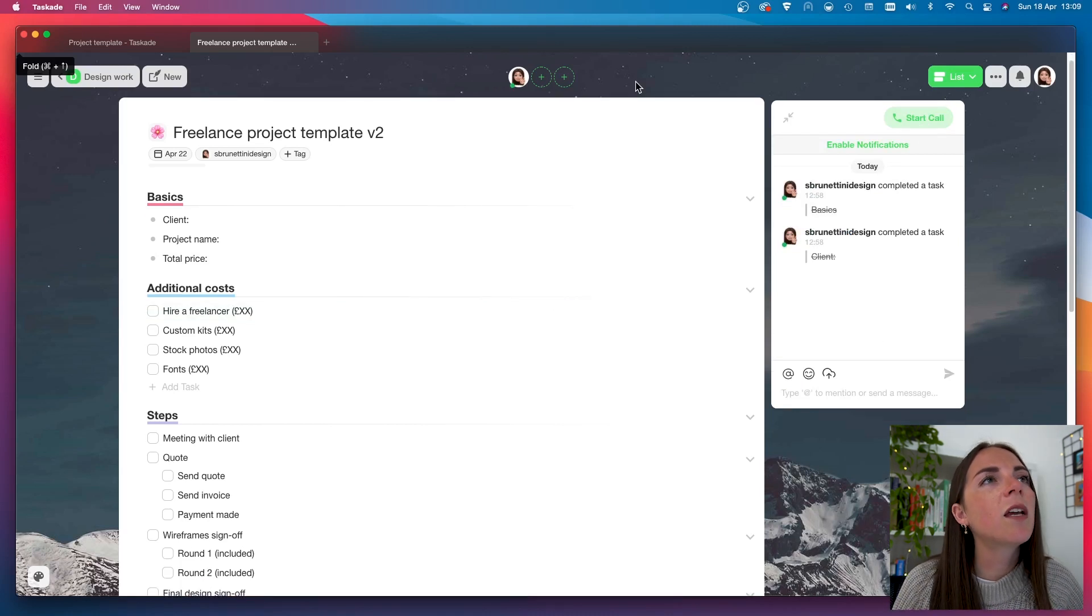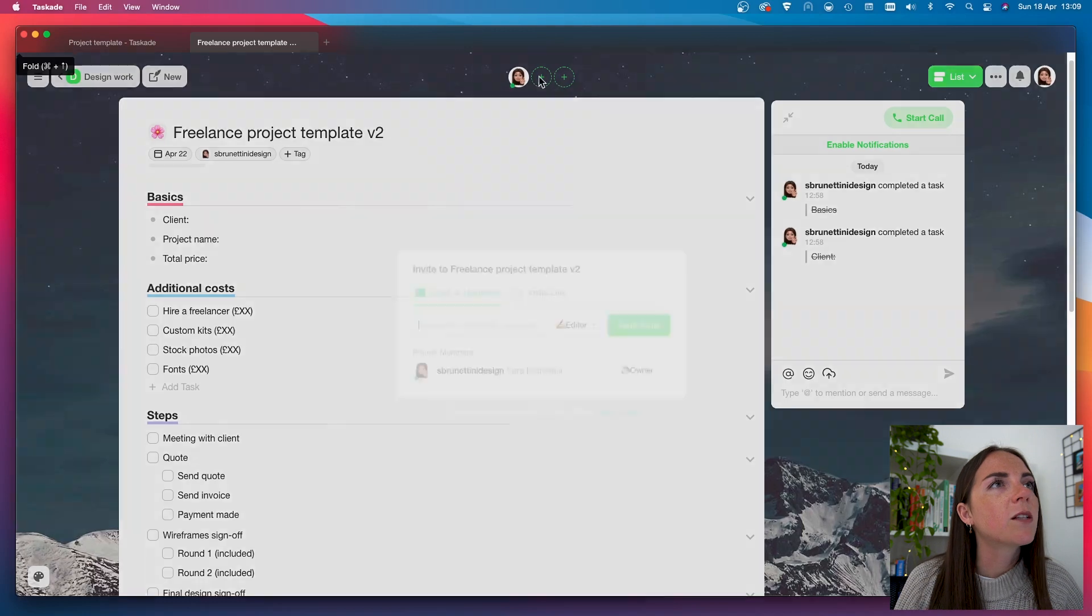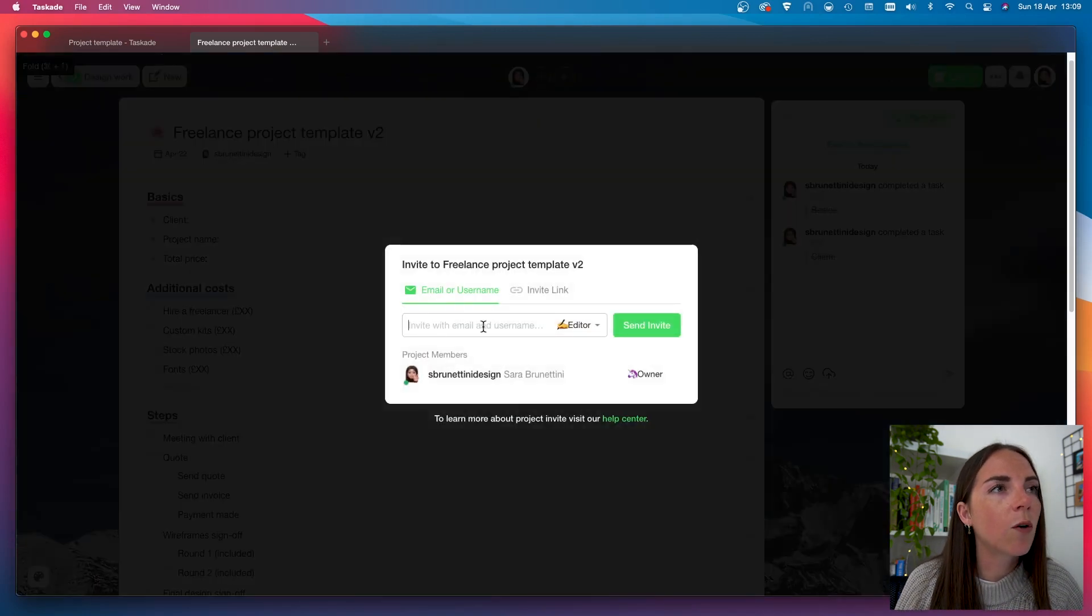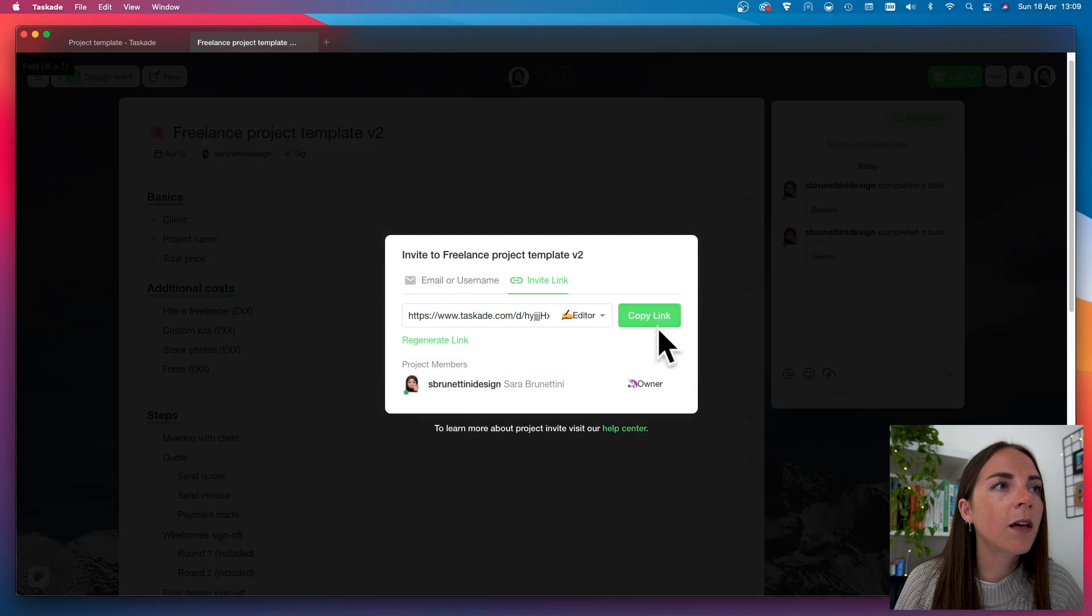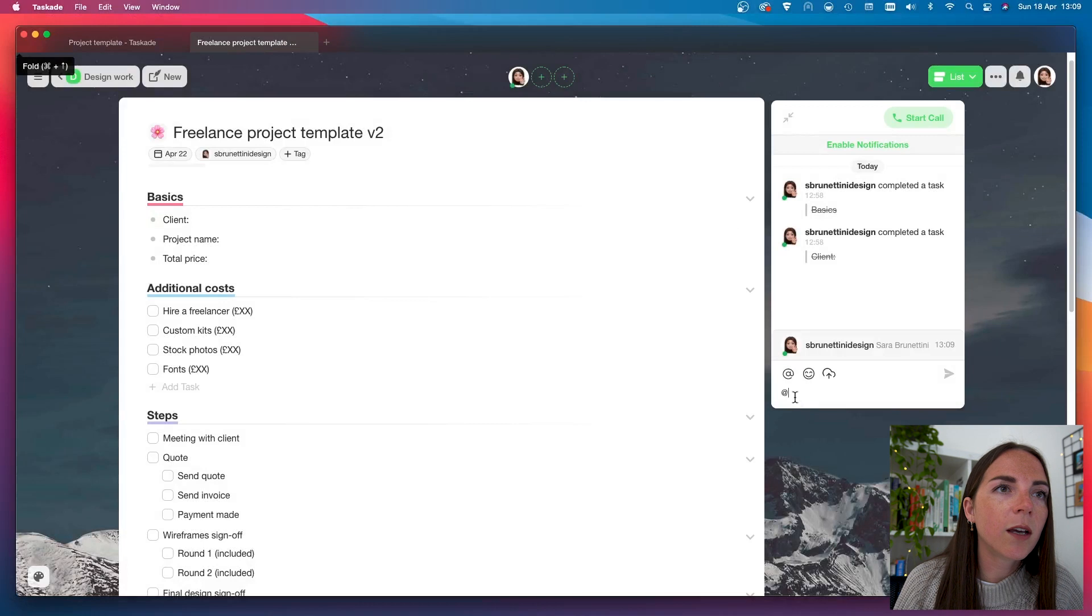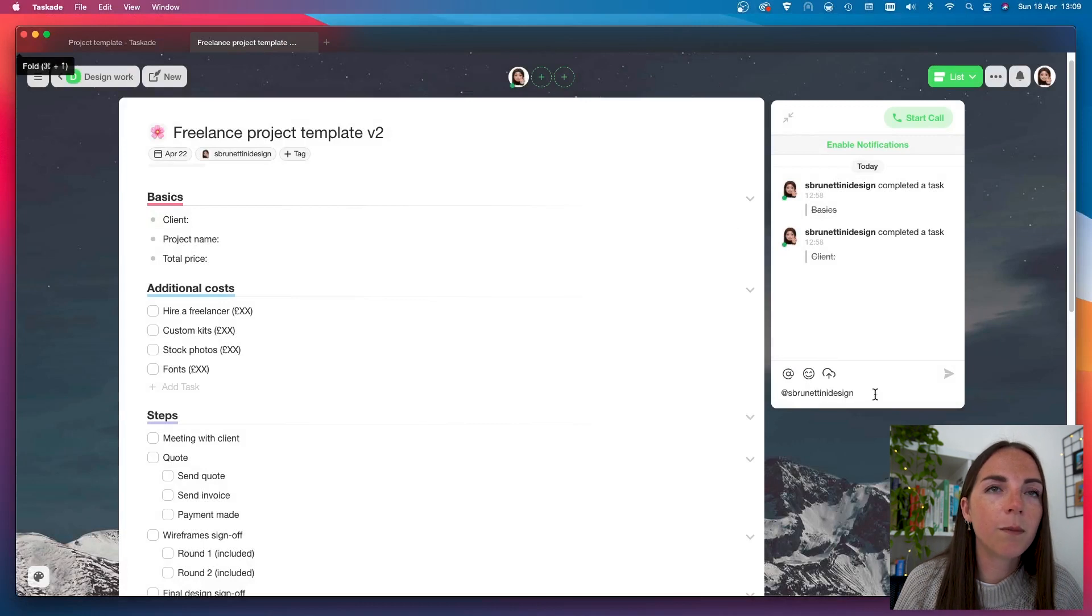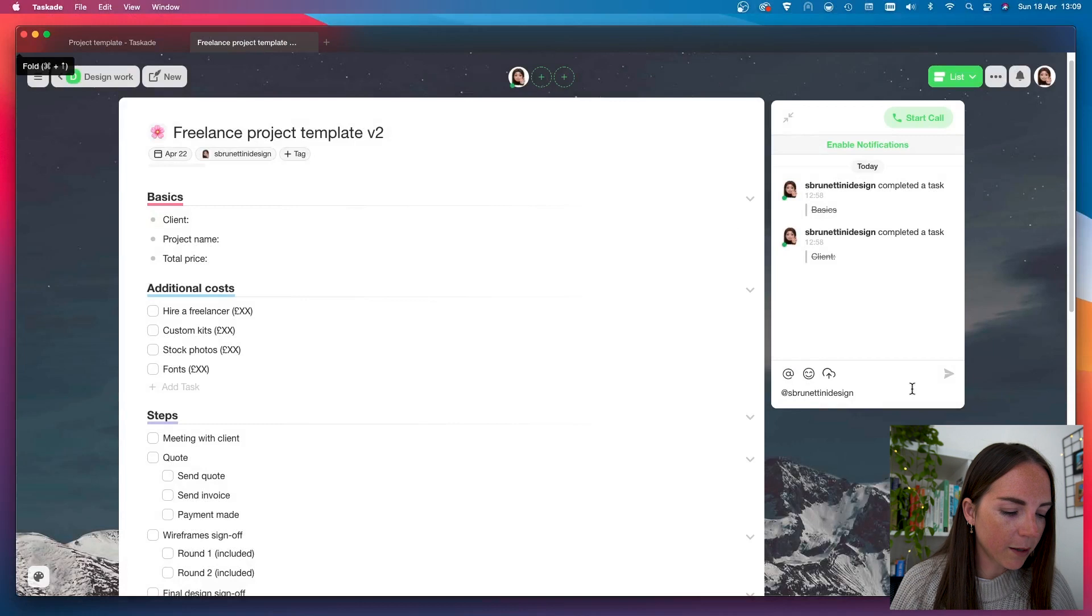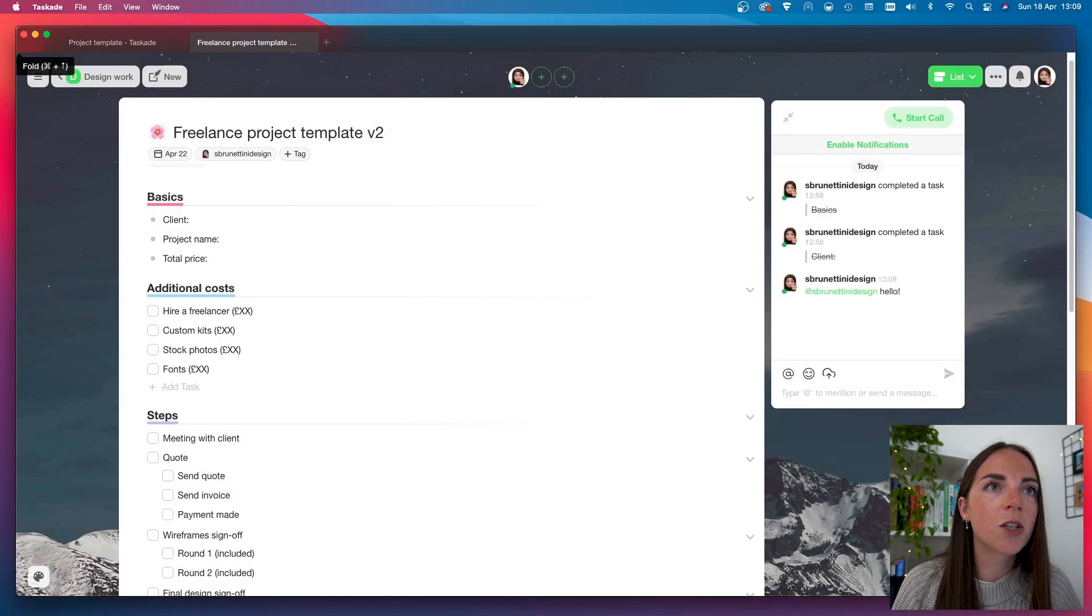Now, let's say I want to invite someone to collaborate with me. So, all I need to do is to enter their email address or username or copy the link and share it with them. And here, we can start chatting. If I click on this, I can mention my team member. Let's say it's me. So, I can write my message.